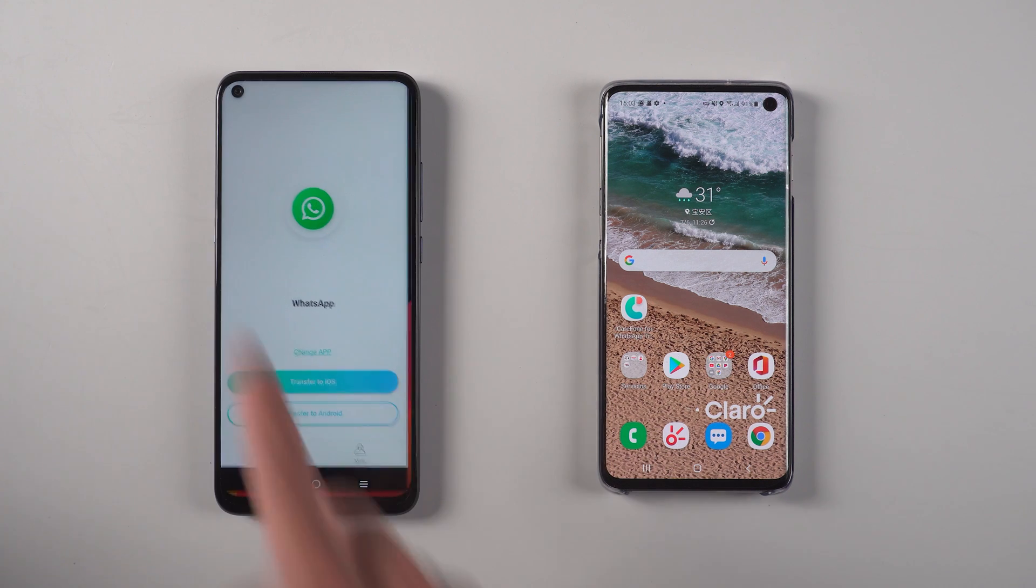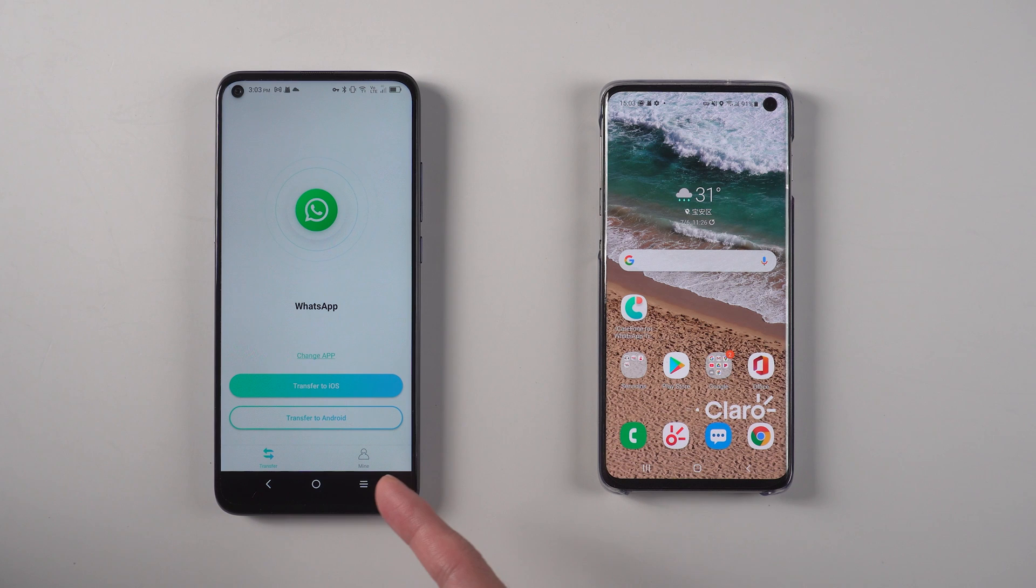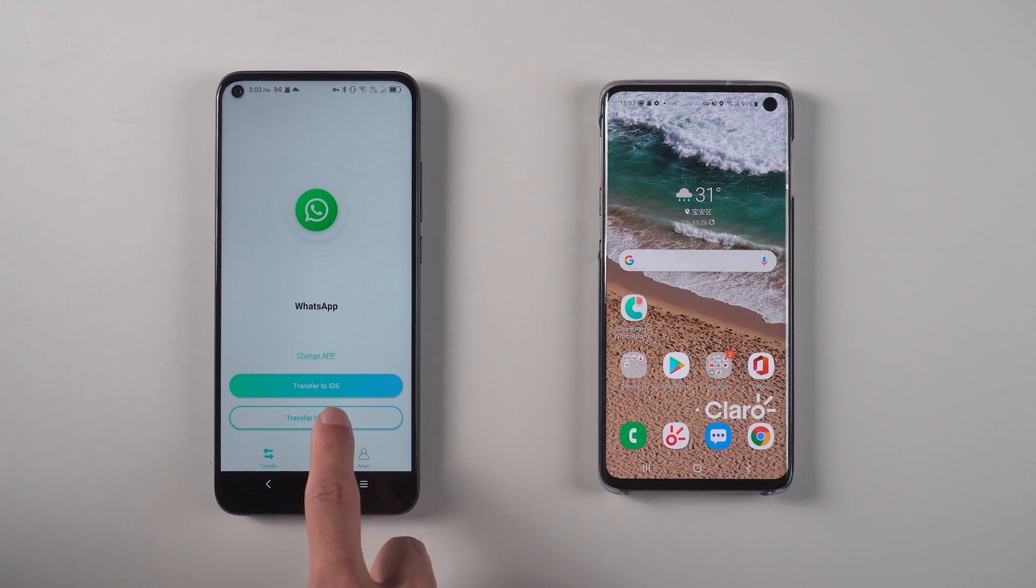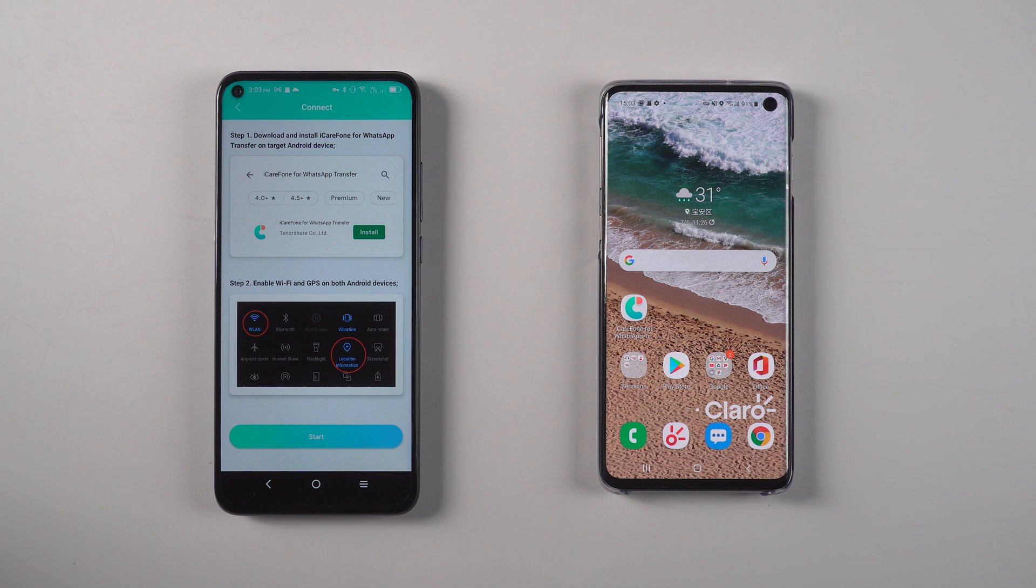Open the app on the source Android phone and tap transfer to Android. It will remind you to enable Wi-Fi and GPS on both Android devices.